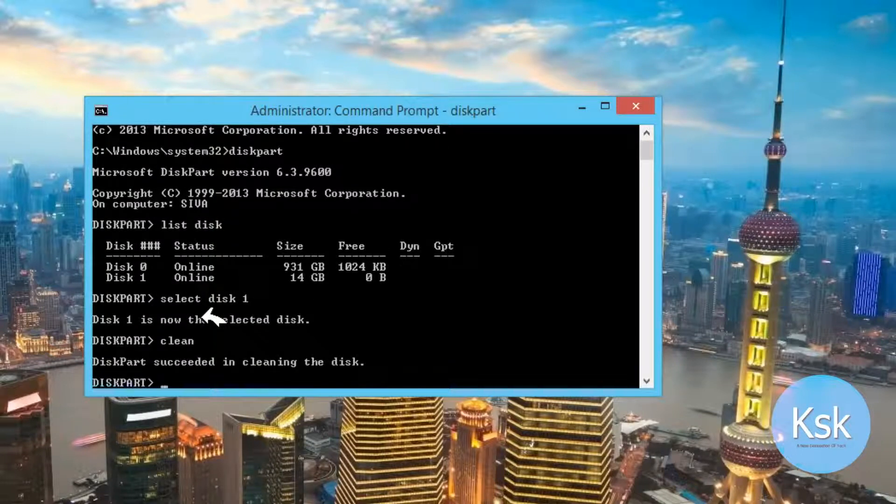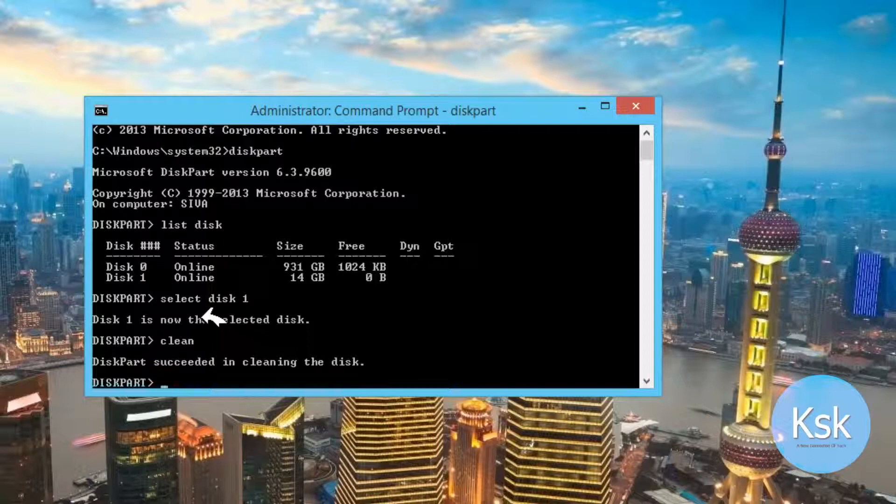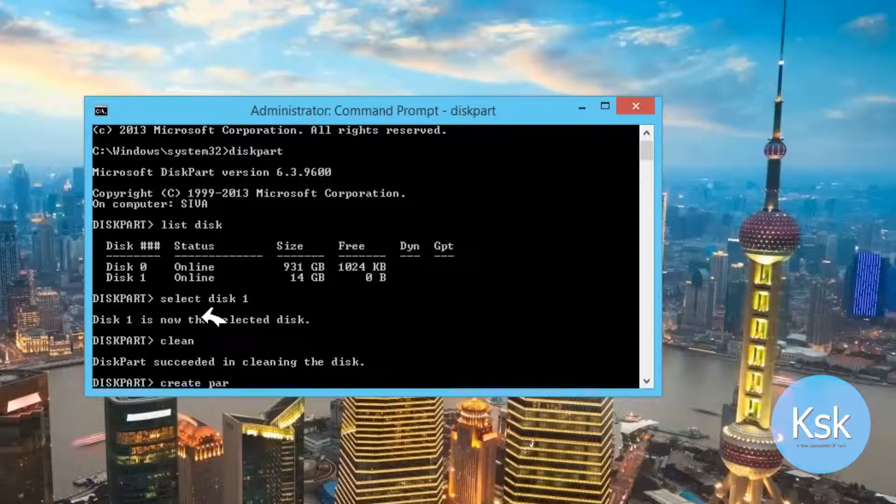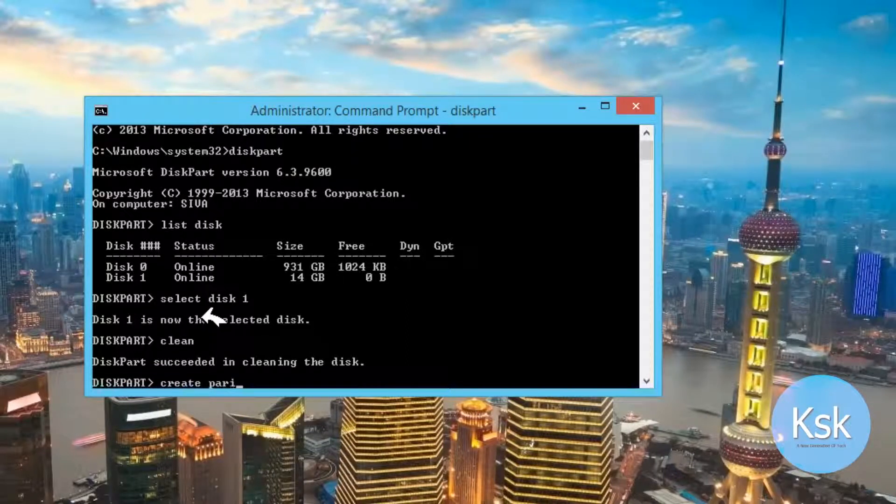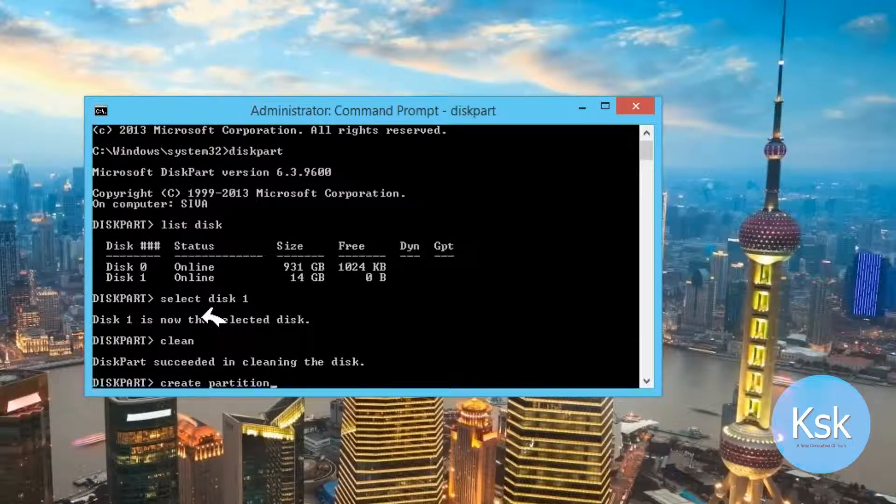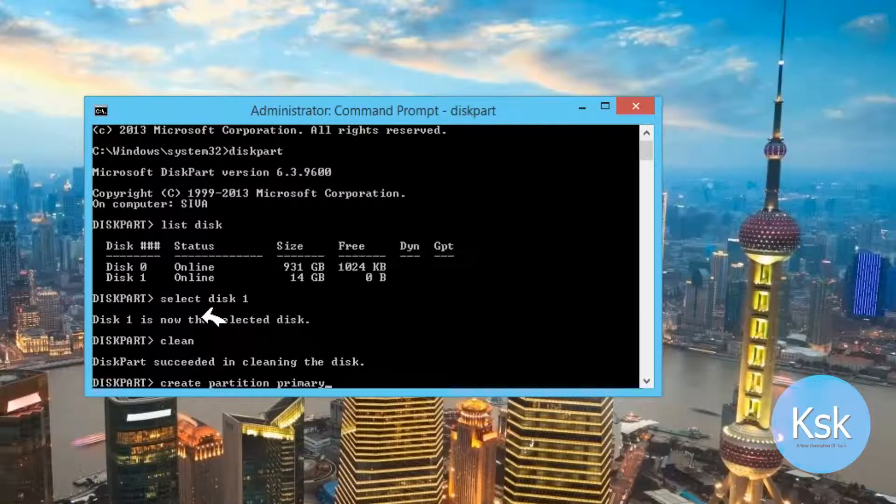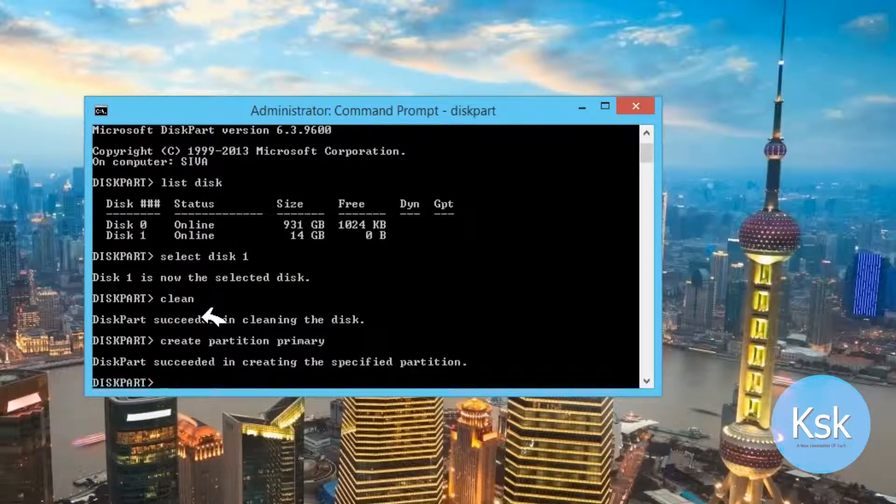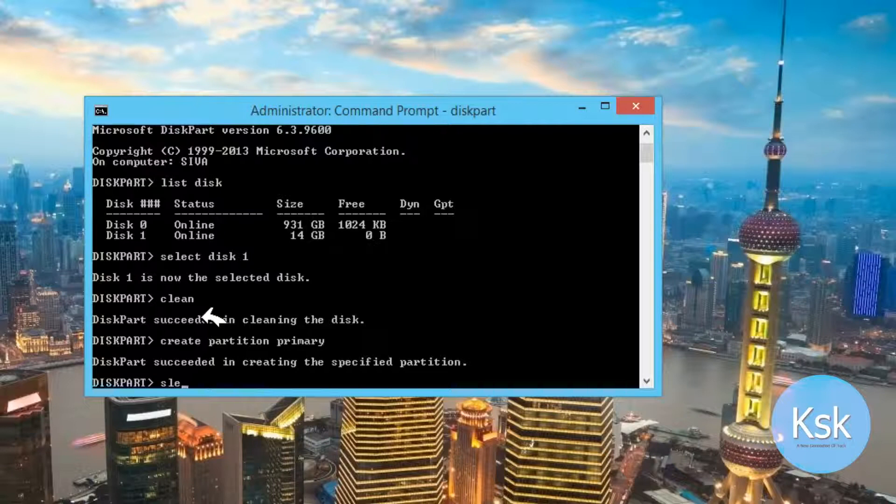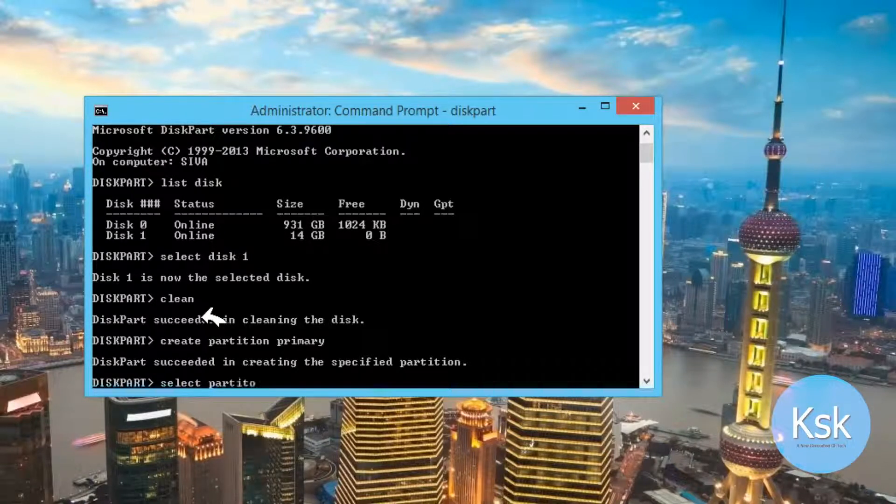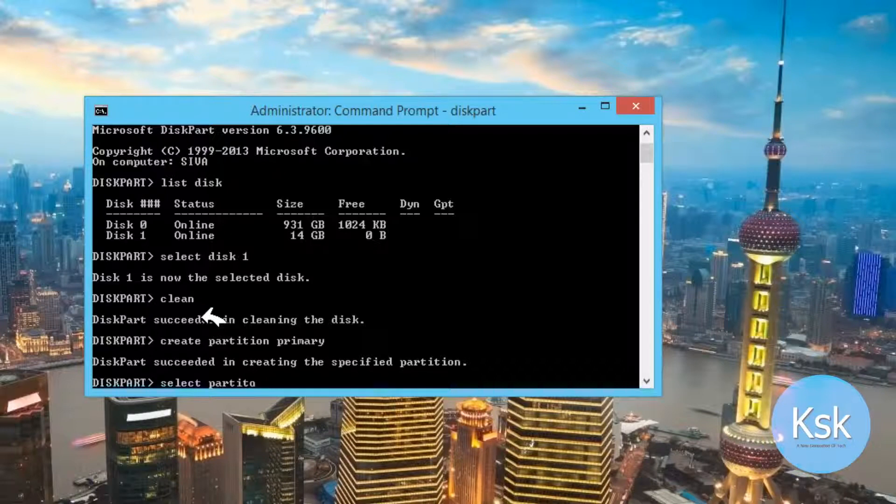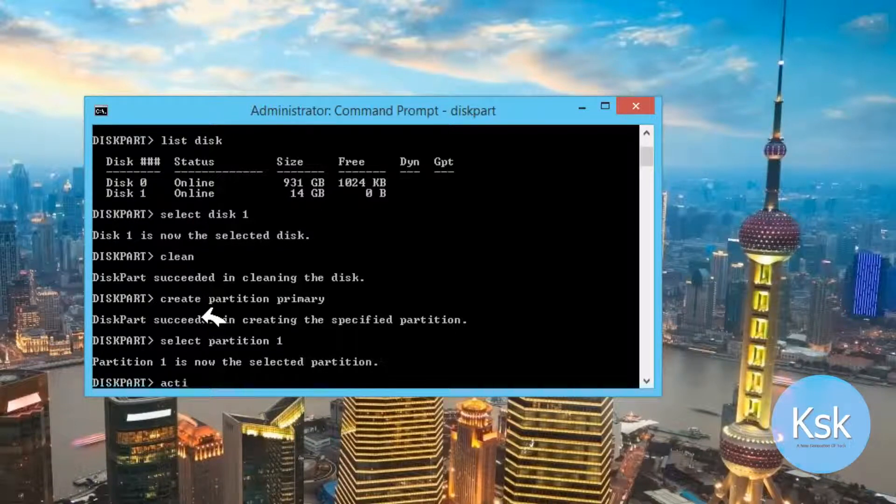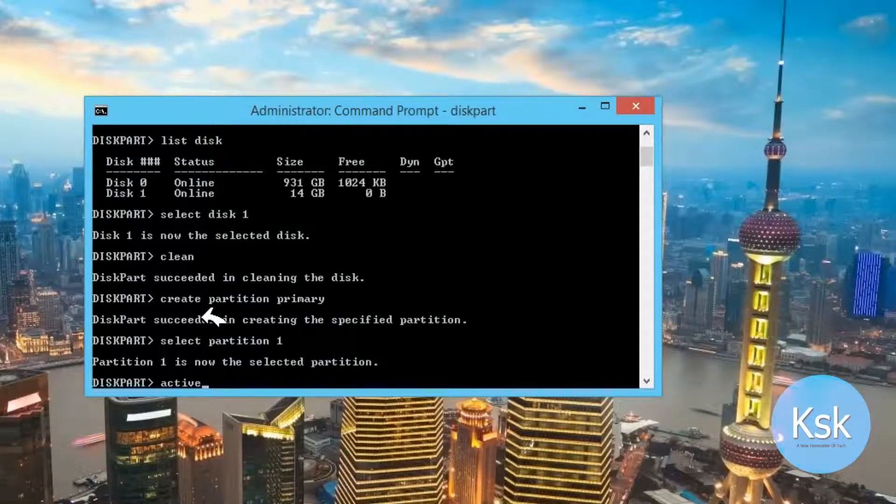Now we need to create a new primary partition with the disk by typing command create partition primary and press enter. Now we need to select that partition by typing command select partition 1. It will be selected. Now we need to activate that partition by typing command active.